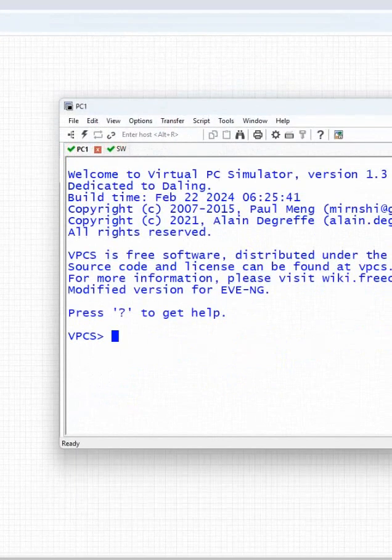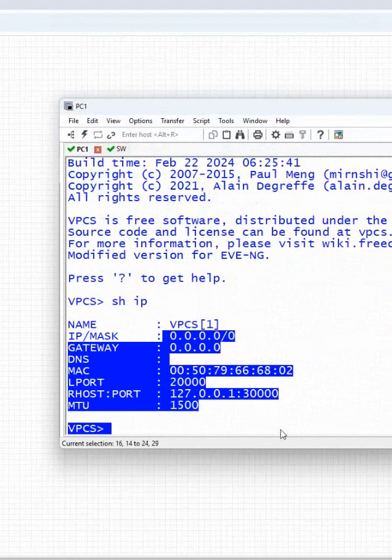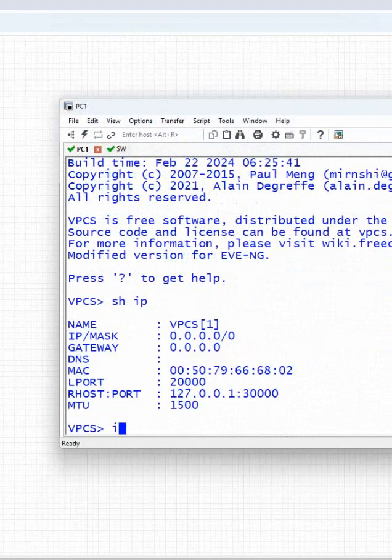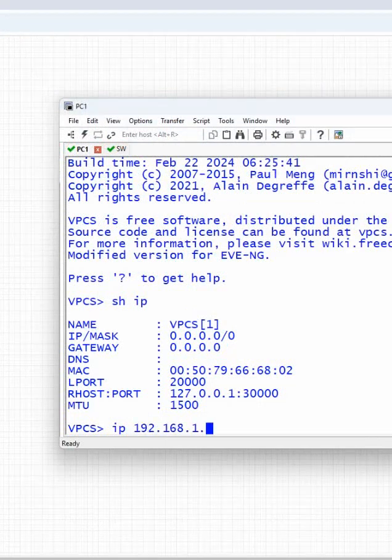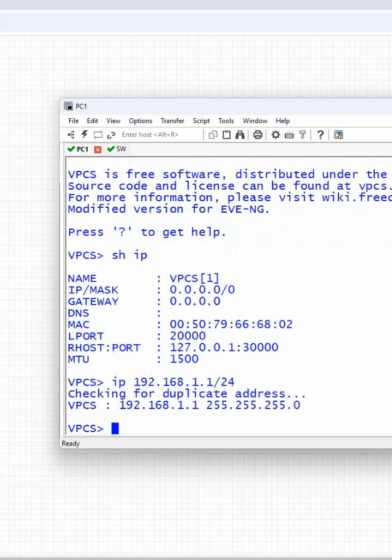In the PC, if you write show ip, it will not show the detail when this is brand new. You can write ip and put the IP address, for example 192.168.1.1/24. That is the subnet mask. We don't need a gateway as we don't have a router here.